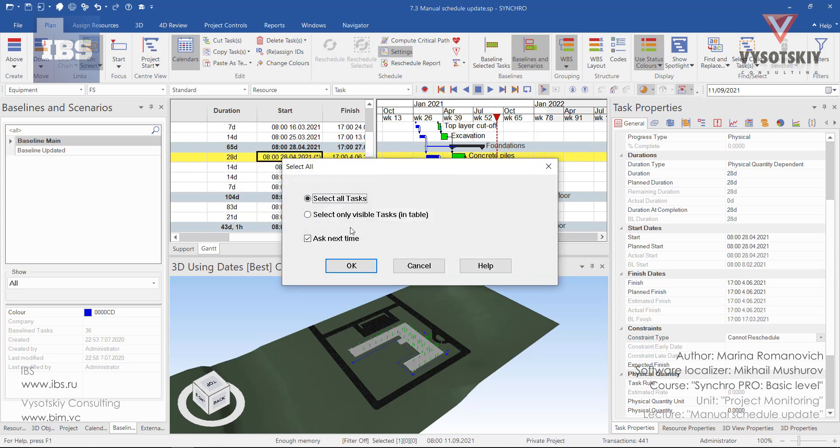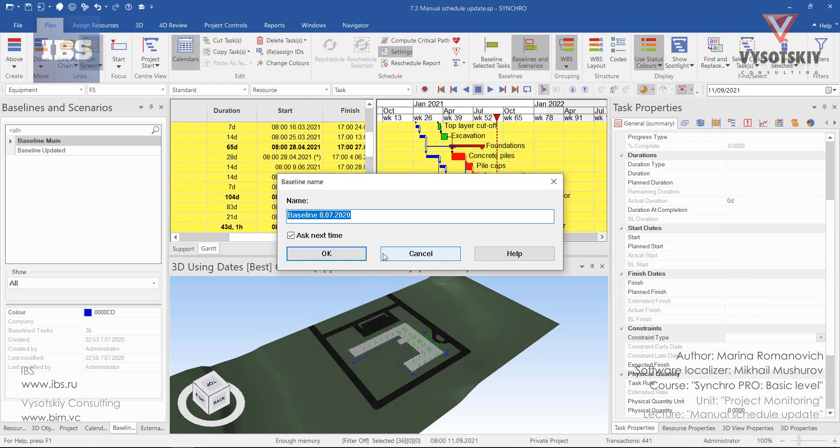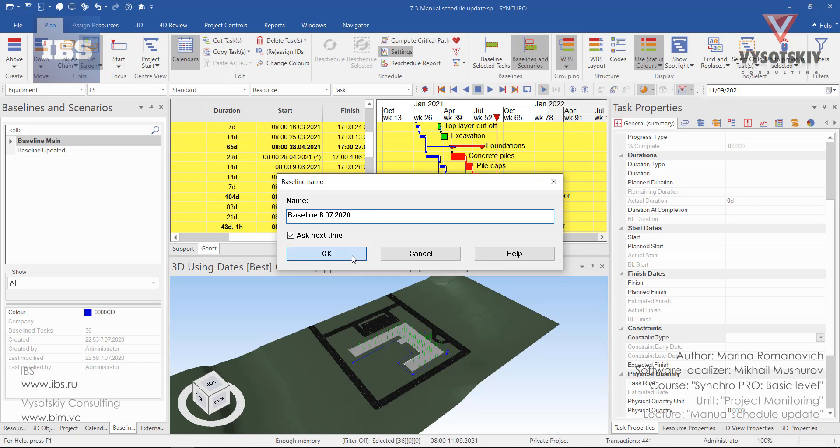Now select all activities by Ctrl-A and then again baseline these tasks. Let's leave this name as default, the name and today's date. Okay.